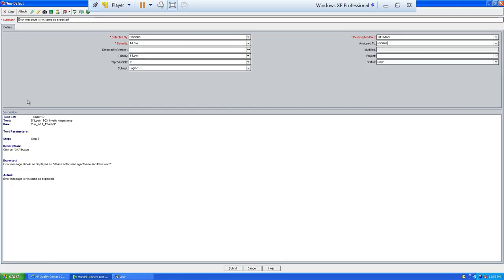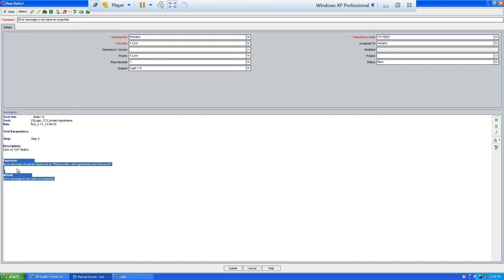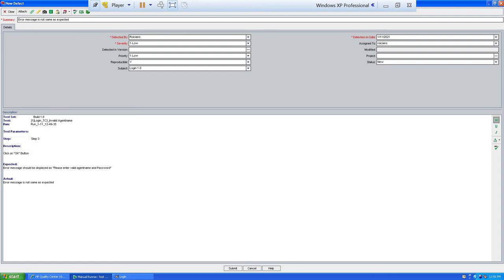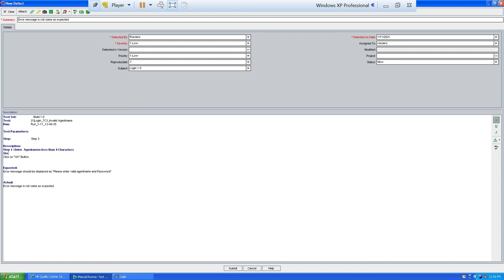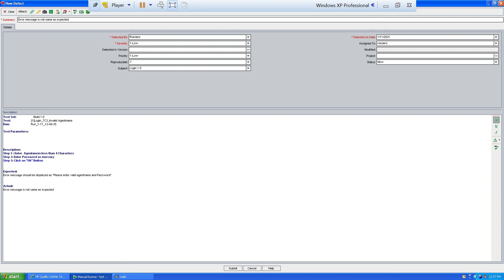The defect status is 'New' since it was just logged. In the description, there should be three things: steps followed, expected result, and actual result. When logging directly from the execution grid, expected and actual results auto-populate. You can manually complete the steps: step one — enter agent name less than four characters; step two — enter password as mercury; step three — click OK.